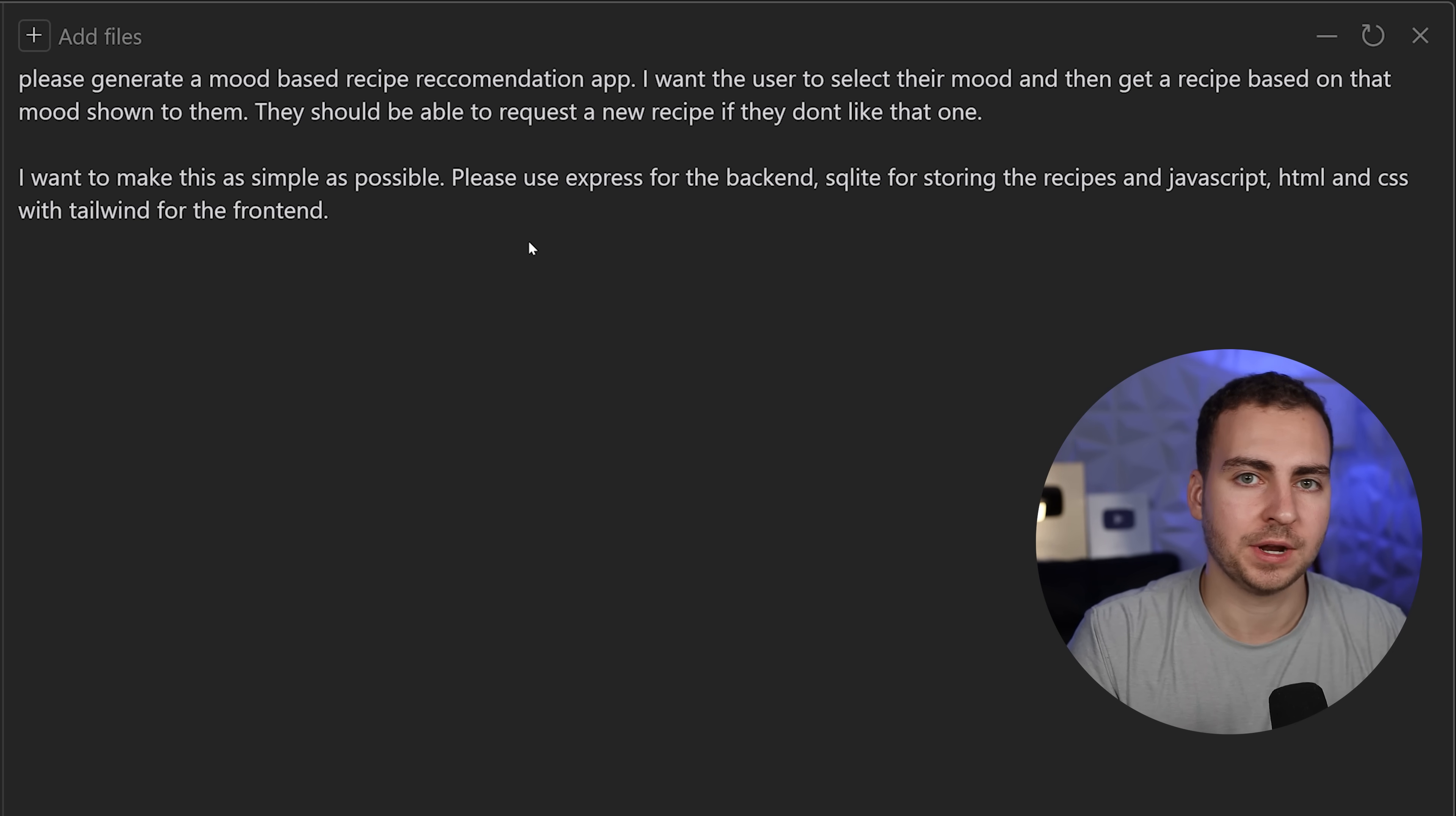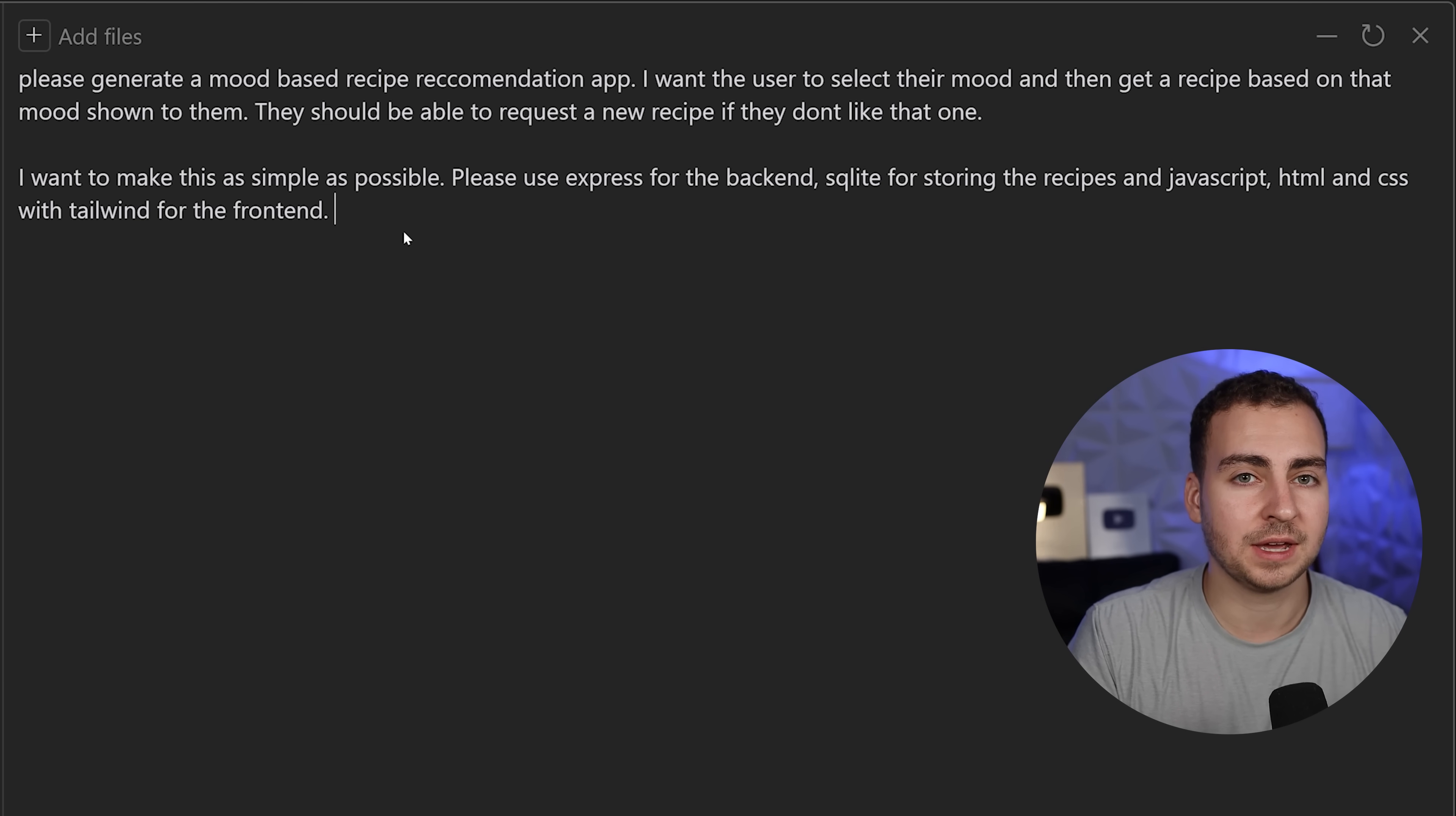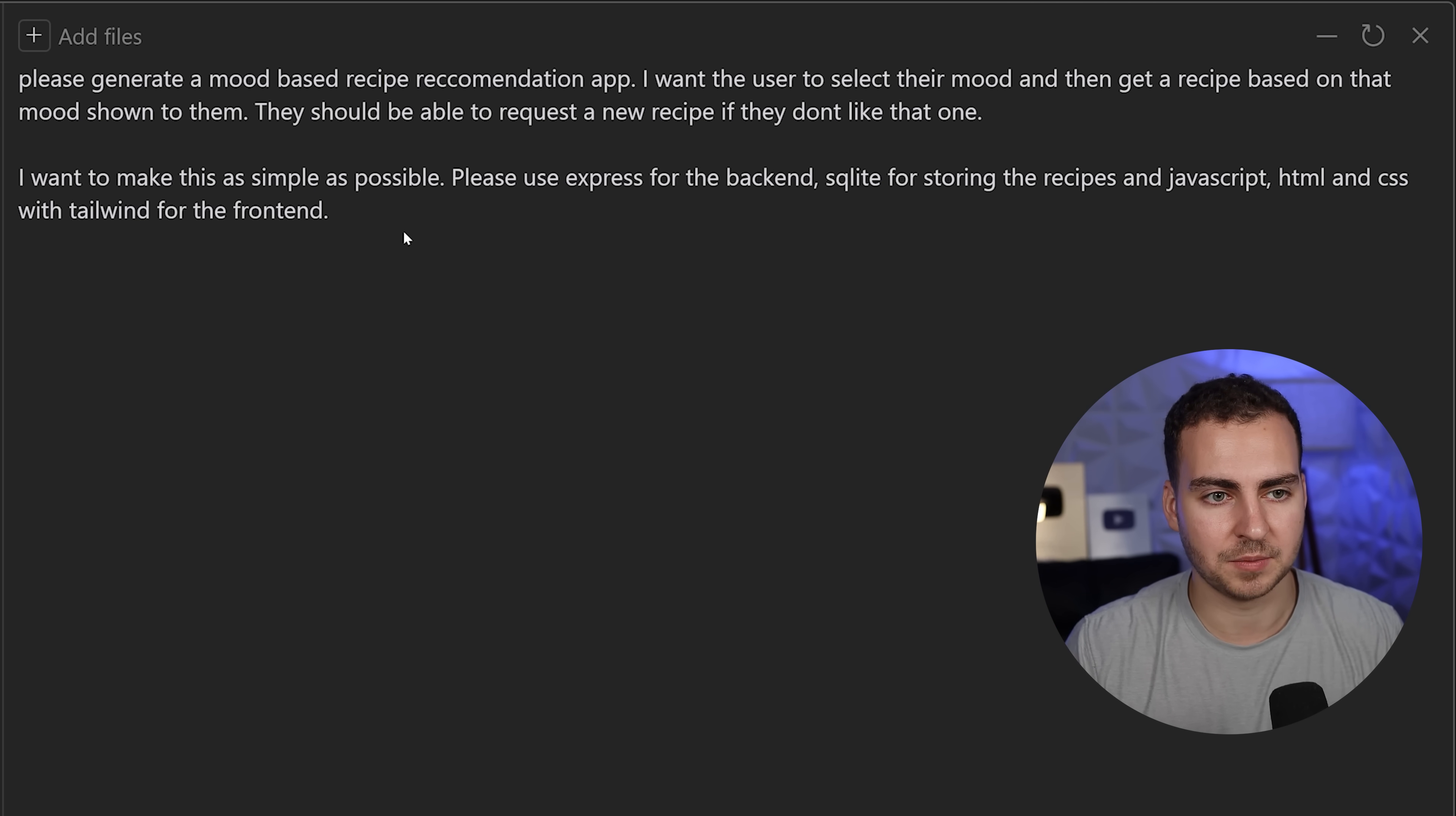If you don't know, you can ask it to recommend which ones you should use, but I recommend doing a bit of research first. You can ask other AIs or even the one inside this app about the simplest way to build your application.